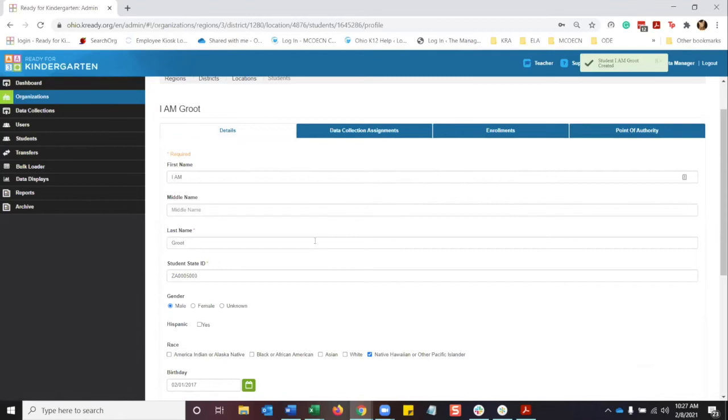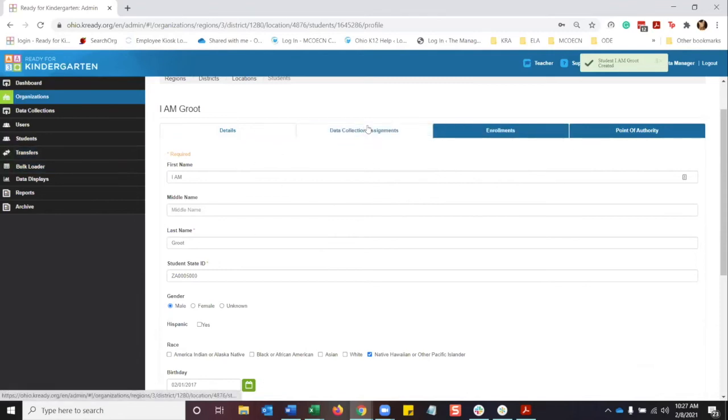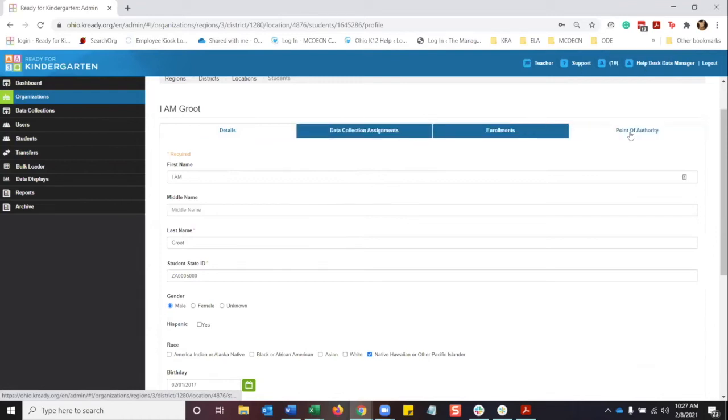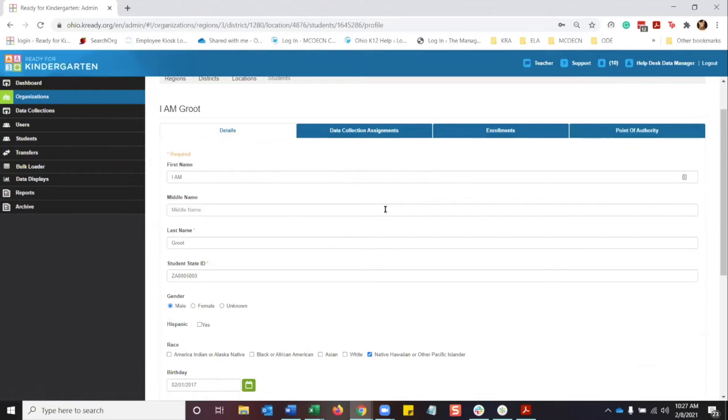So what this does is now you're going to see four tabs for the student. You're going to see the details of what you just entered, data collection assignments, enrollments, and point of authority. When you're adding a student manually, just doing that, you want to make sure you follow the next couple steps.